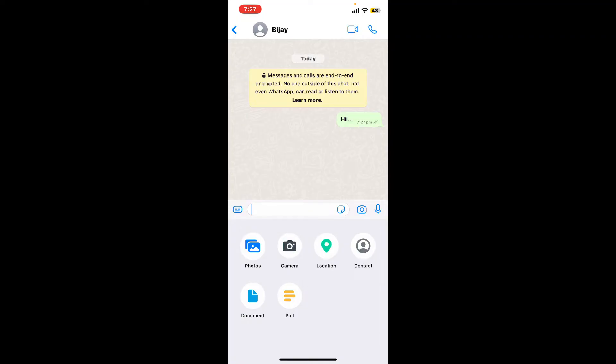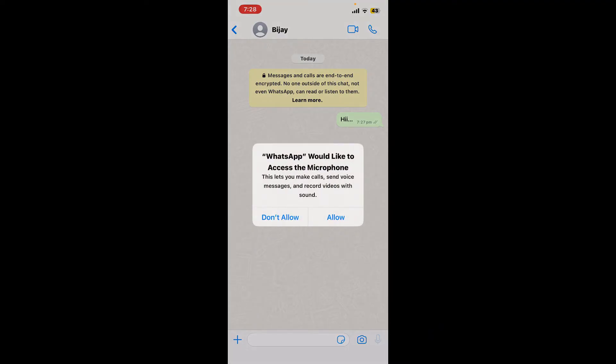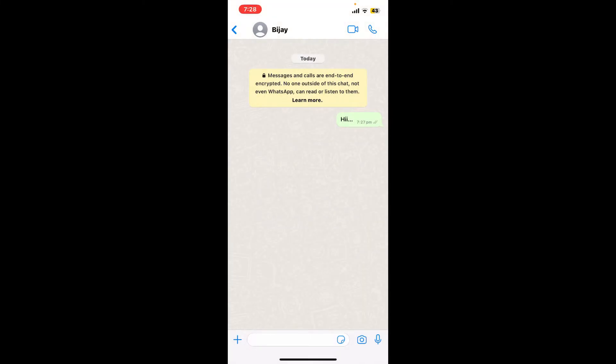To send a voice message, simply tap on the microphone icon on the right corner at the bottom. Allow access to microphone for WhatsApp by tapping allow, and then you'll be able to press and hold the microphone to record a voice message.